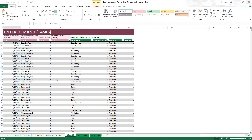That's how flexible the template is to accommodate different scenarios and adapt to your needs. These columns are calculated, so please do not edit, modify, or remove them — they are very important to the functioning of the template.